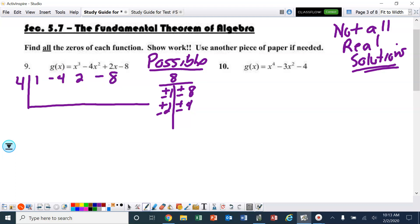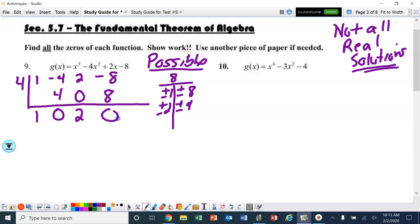Here we go: bring down the 1, multiply, add, multiply, add, multiply. I need to end up with a 0, and I also see I've got a 0 in the problem. So we're going to drop down one exponent — this is x squared — and I've got x squared plus 2.